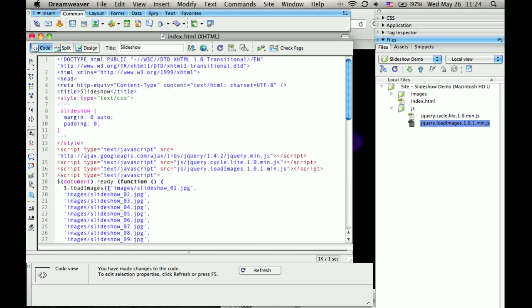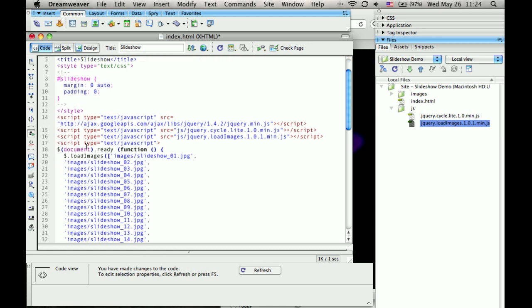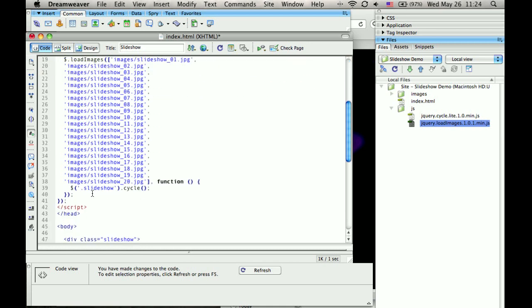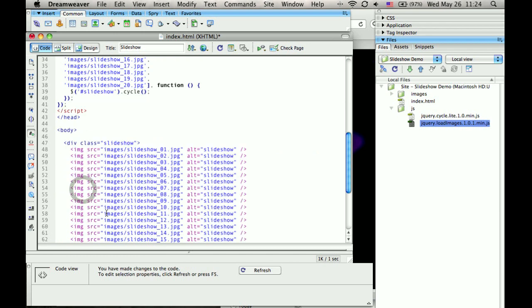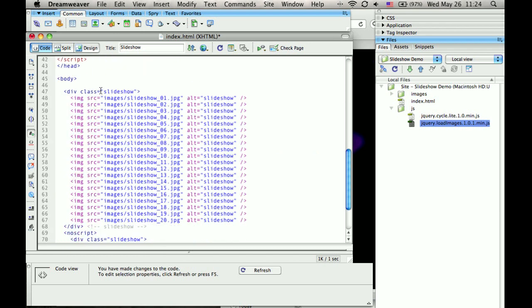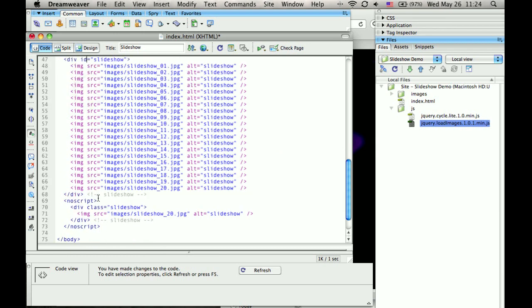So what we need to do, and actually thinking about this more, let's convert this back to an ID tag. And we'll call this ID slideshow-nojs. There's other ways to do this. Some people might be cringing as they see me do this.